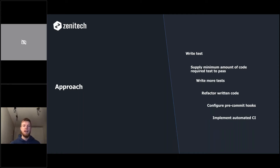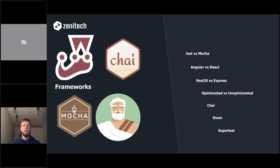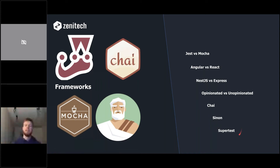The frameworks I've used involve a battle between opinionated and unopinionated libraries. Opinionated frameworks like NestJS and Angular provide everything you need. Unopinionated tools like Mocha only provide an extremely fast runtime environment, and Sinon provides stubs, clocks, and mocking functionality. When using Mocha — which I'll demo today — you need additional libraries like Chai, Sinon, and the supertest library that helps test Express APIs.